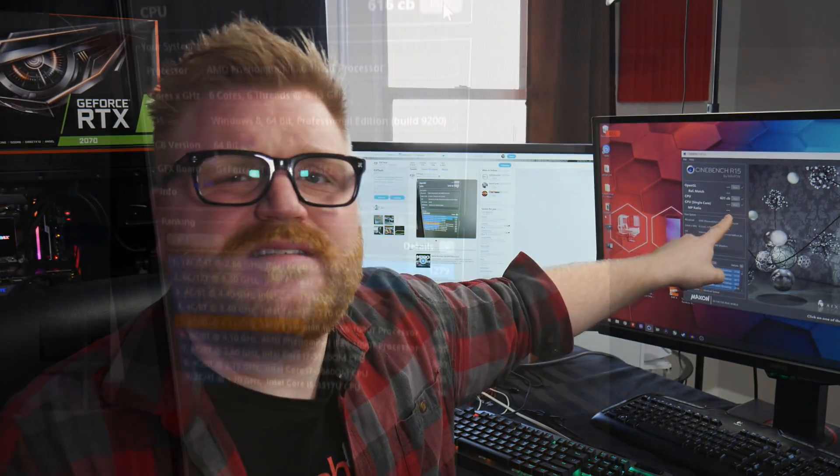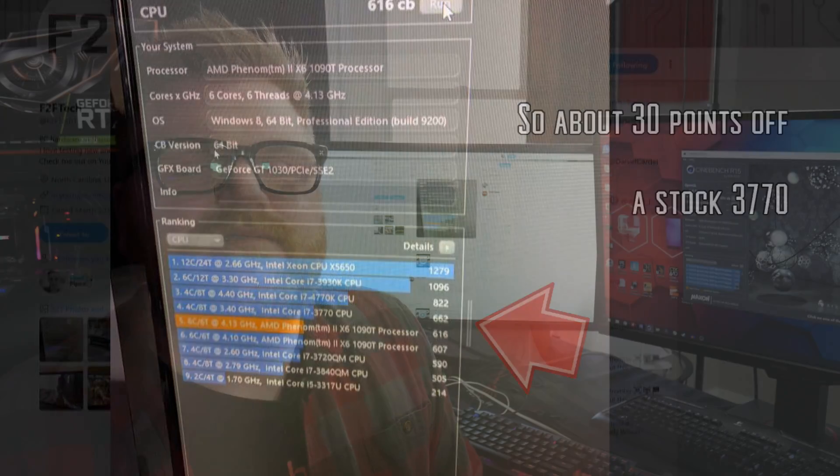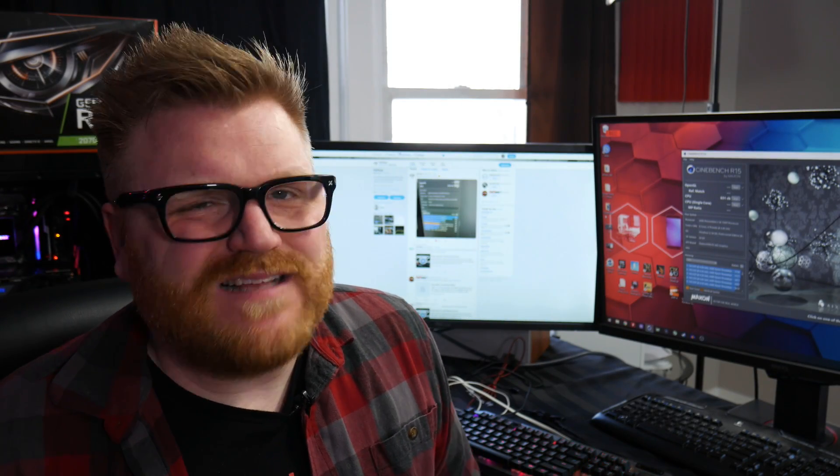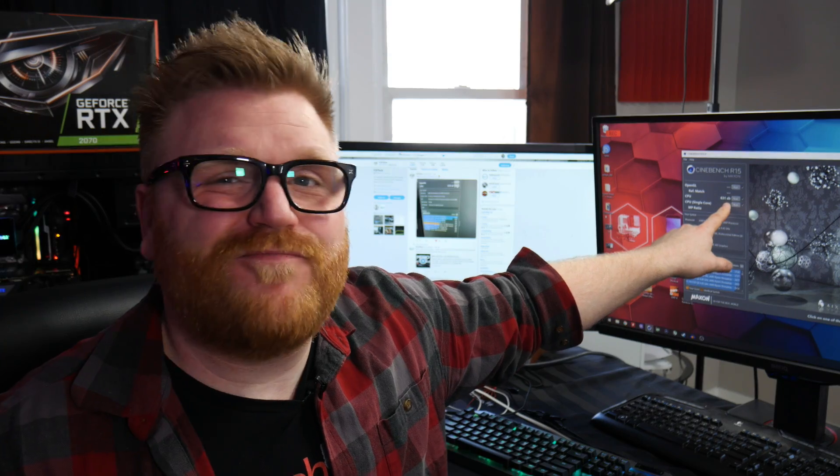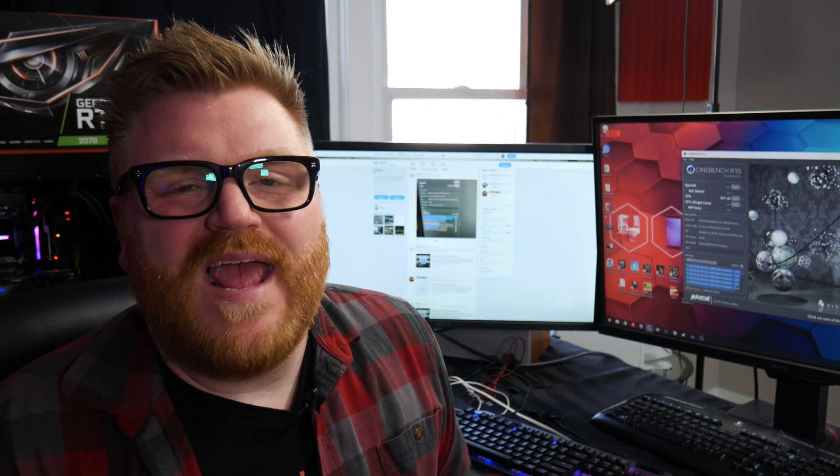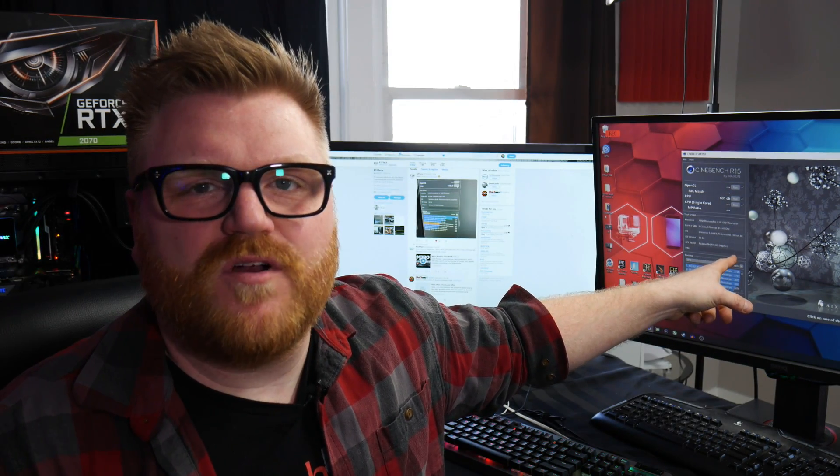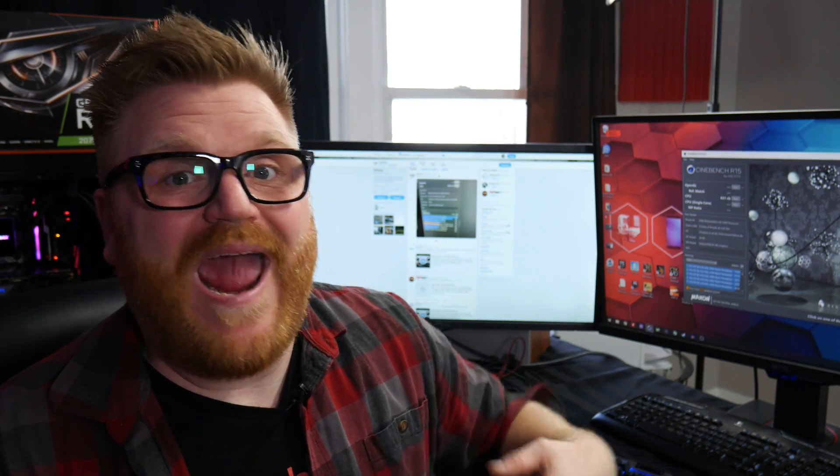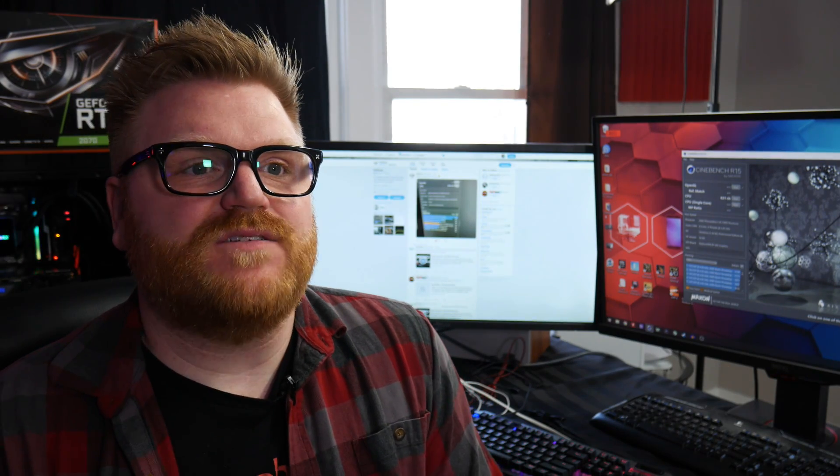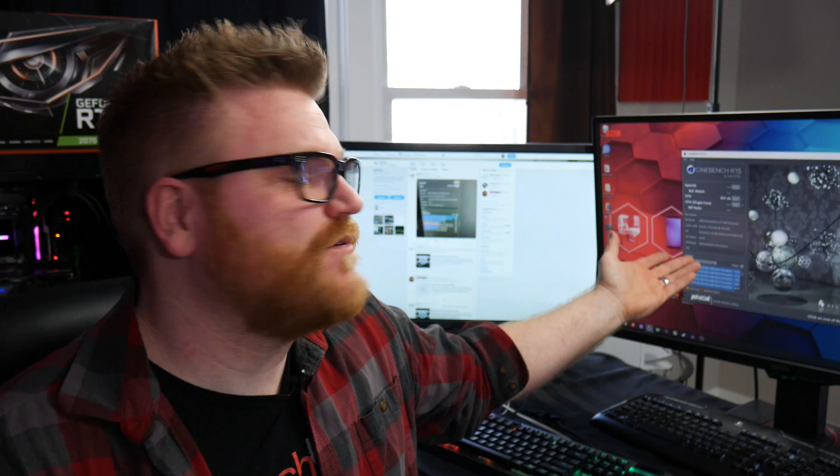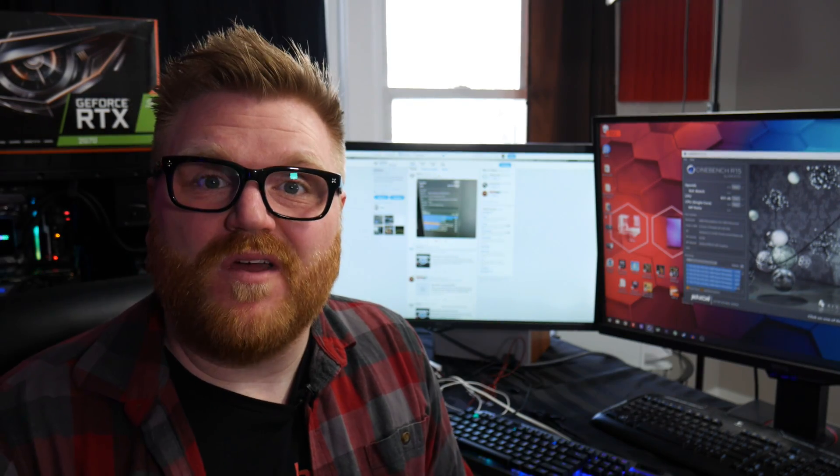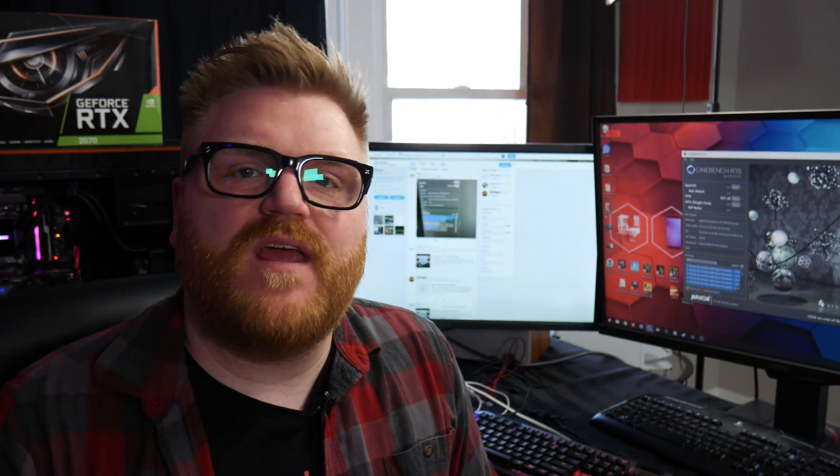And it's kind of fun like that's 3770 non-K performance. So 3770 like just running at stock speeds gets about 650 in Cinebench if that. So it's beating a processor like three generations newer, an Intel that has eight threads and this has only six threads. So that's pretty damn good.